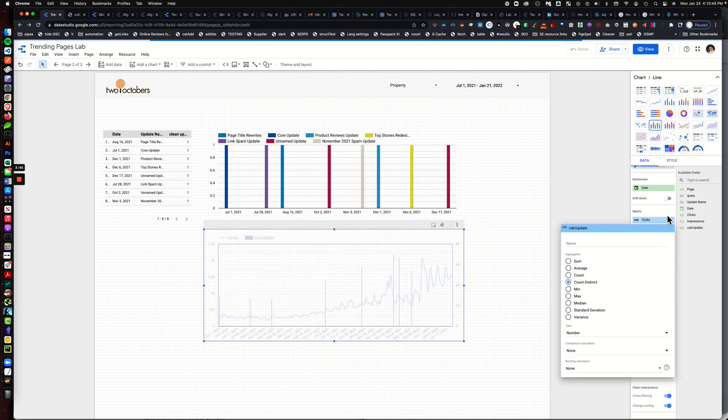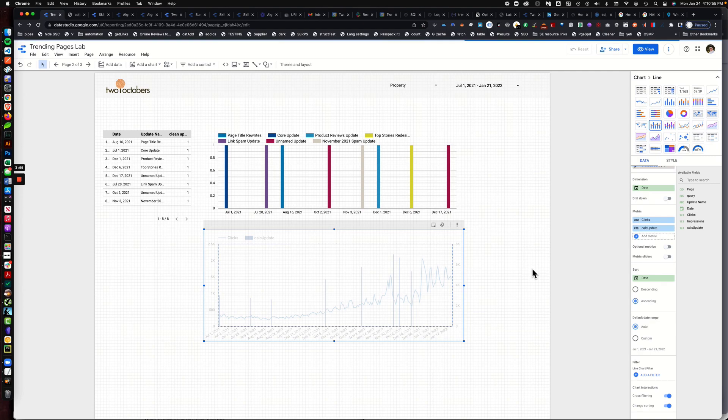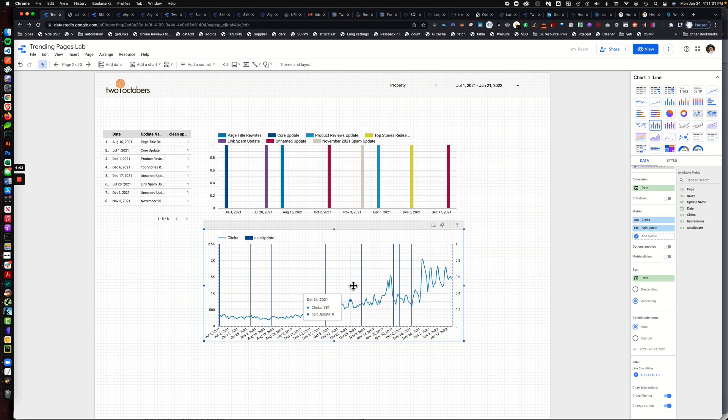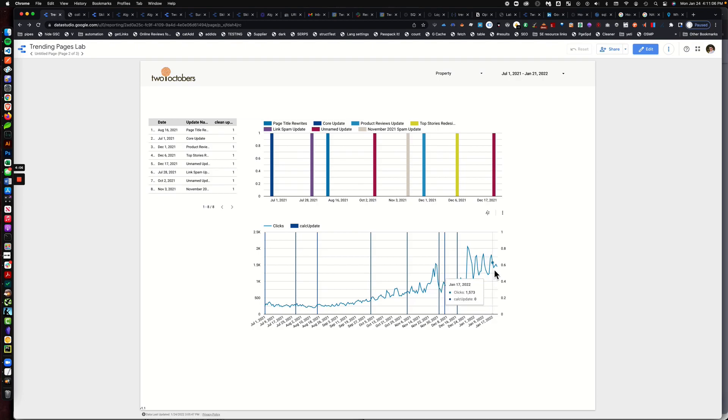And it'll take a second. Who's ready? Huzzah! I've got a blend of algorithm updates and click data on the same chart. How cool is that? Boom!